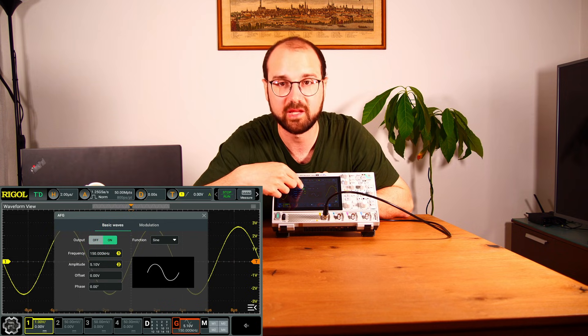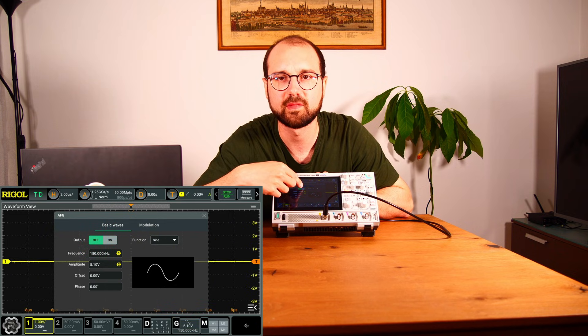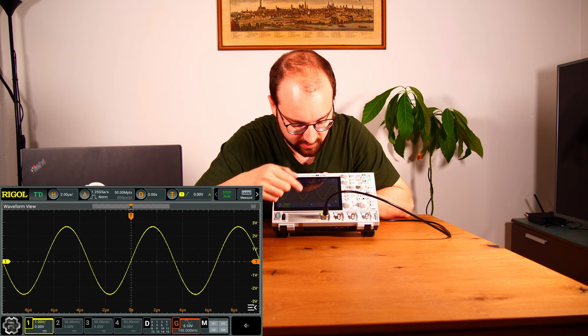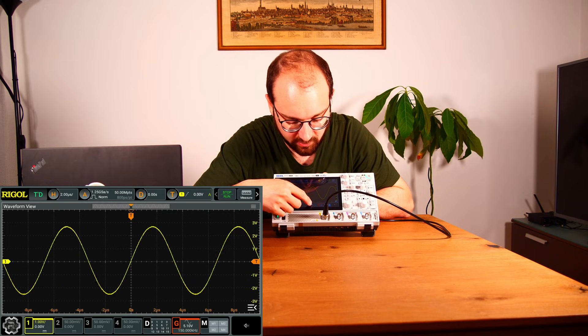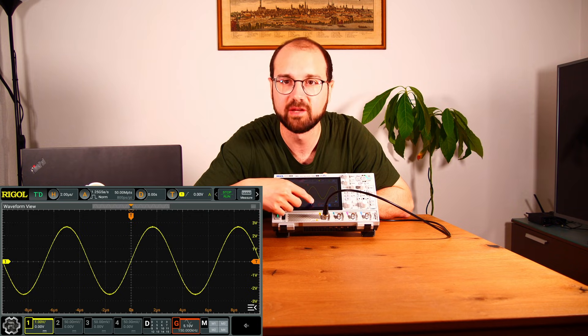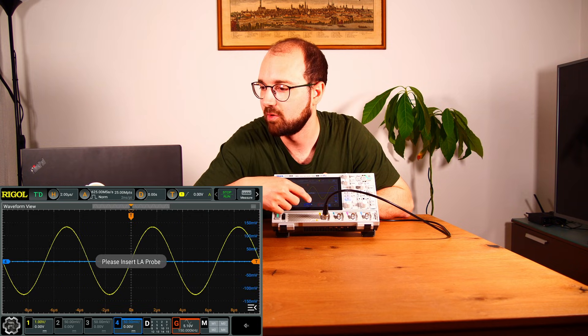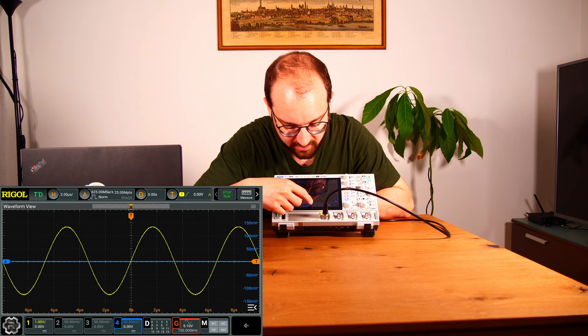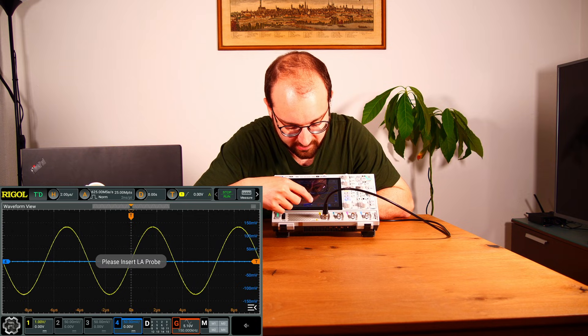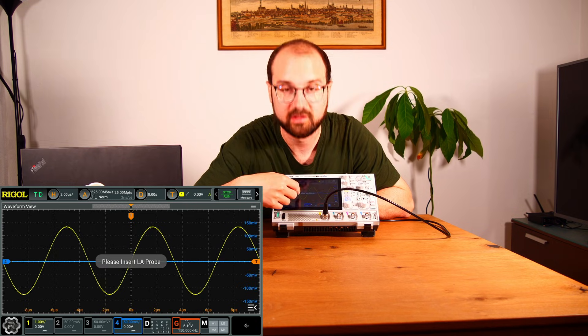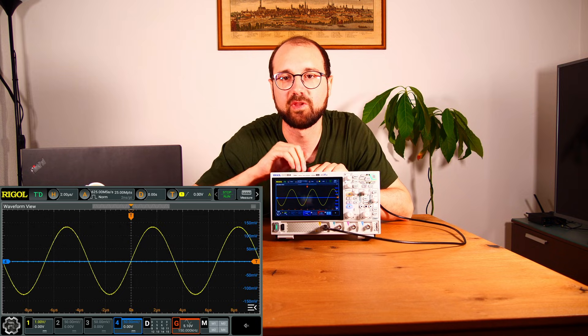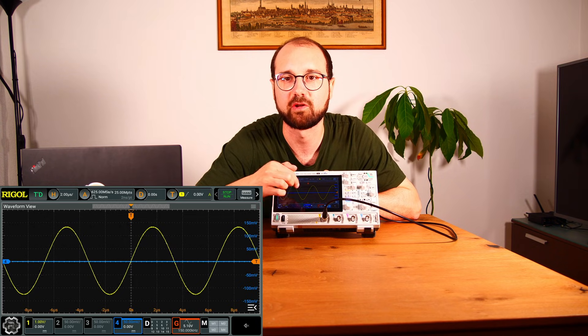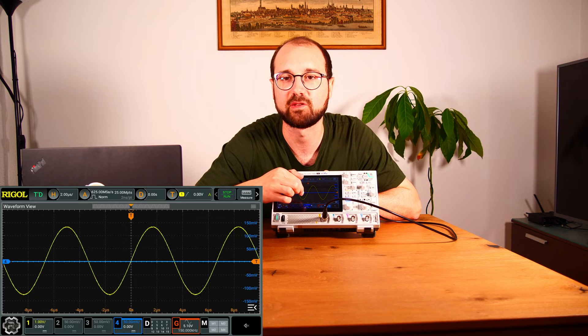We can switch it off and on and off here, and you can hear the relay clicking, I think you can hear that. Yes. Okay, and just I want to show you, here's also the logic analyzer, yes, and it says please enter logic analyzer probe. So that is not unlocked yet. Maybe we will do that in the future, but it's a bit more complicated. But maybe we will add the logic analyzer as well in the future.